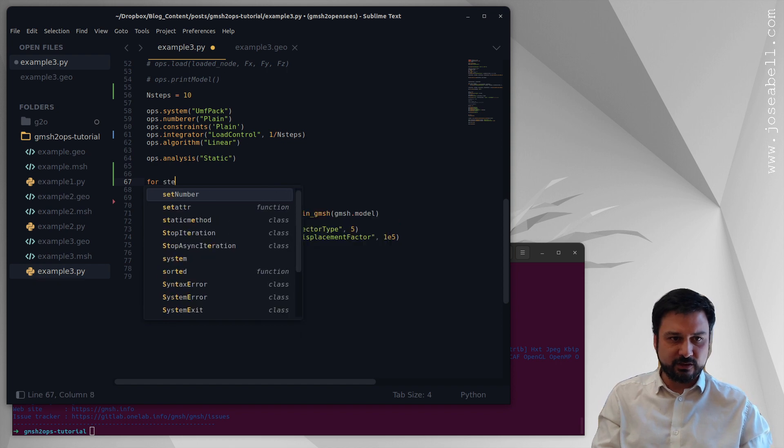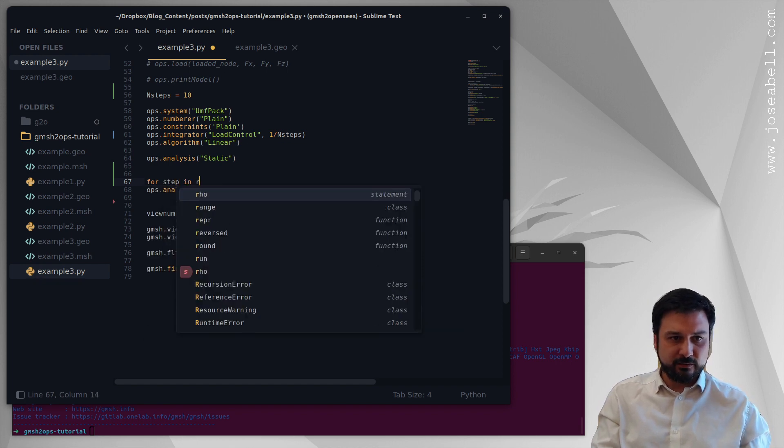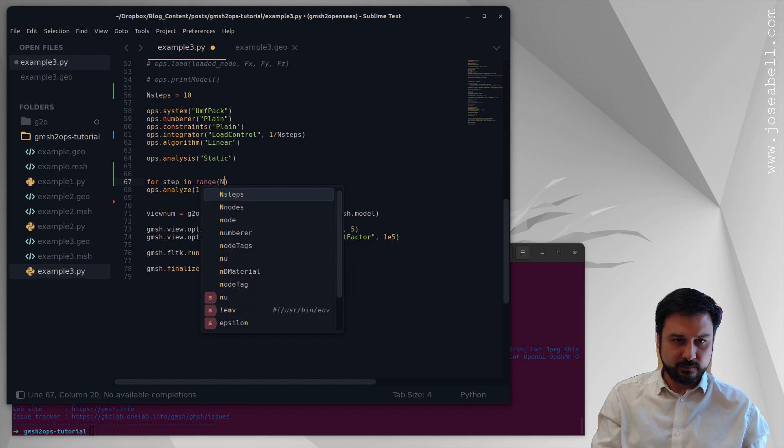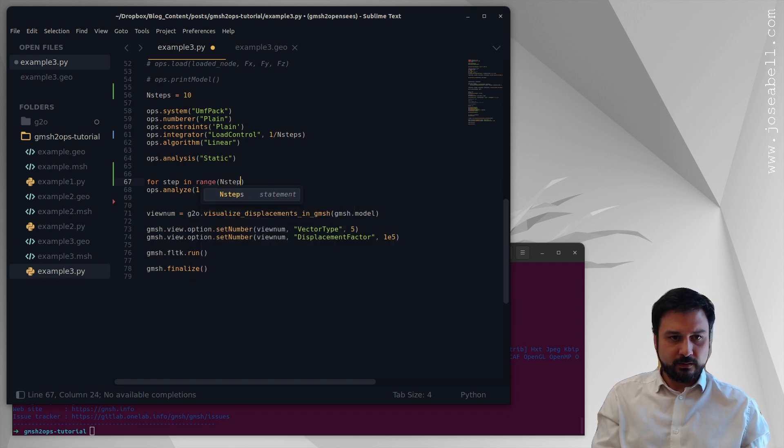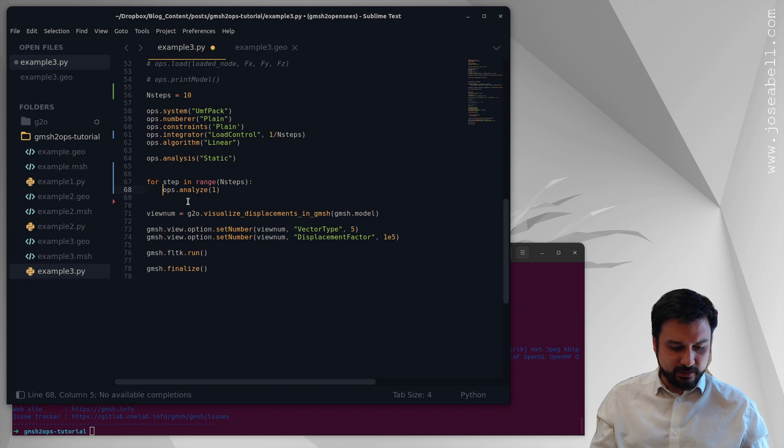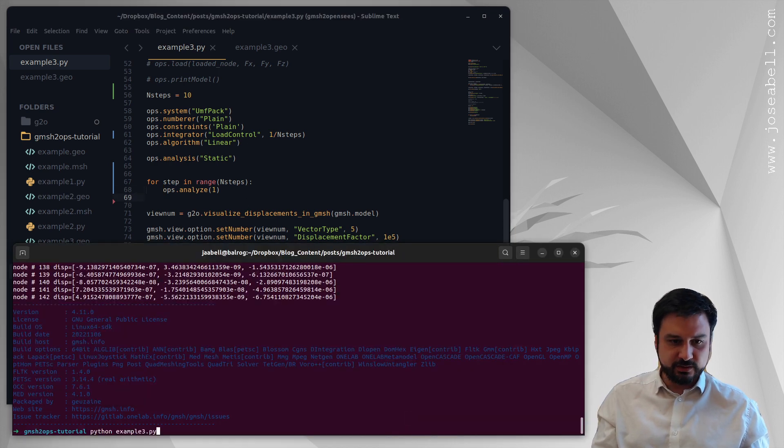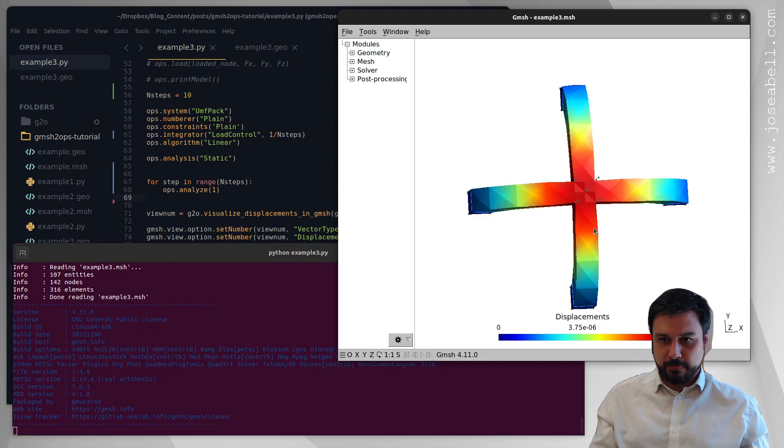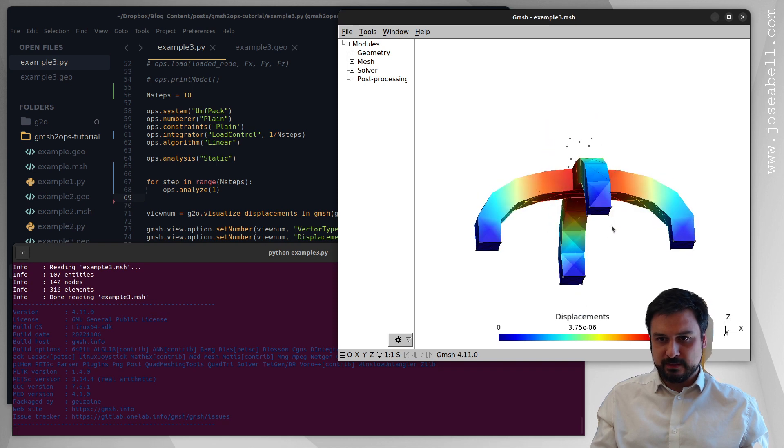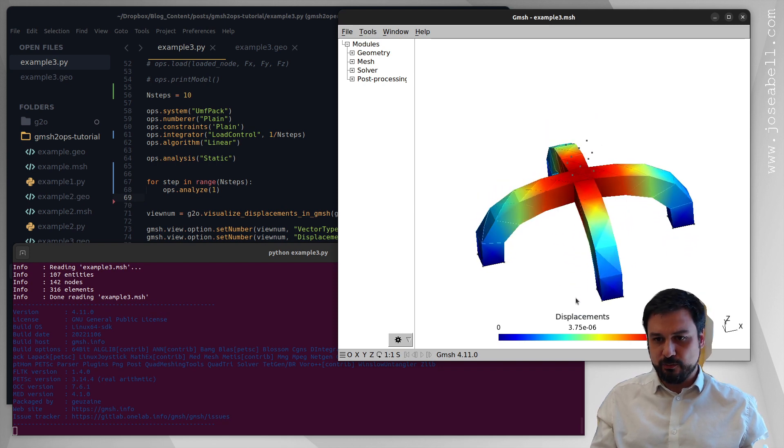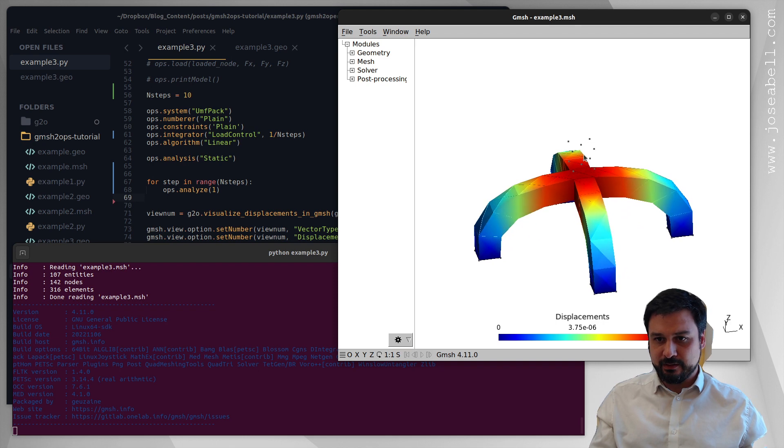So if I do for step in range n_steps like this, I'm gonna be doing essentially the same as doing an ops.analyze n_steps. This is the same idea. So let's just execute this real quick like this, but now I can use this for loop to come up with the different frames, so the 10 different frames, and we can animate that.